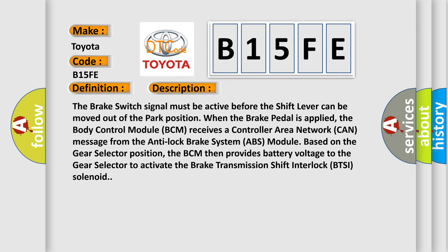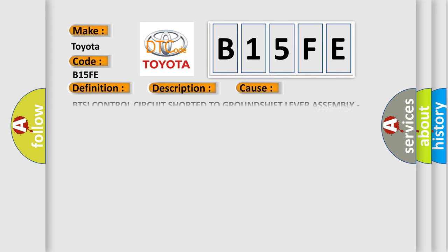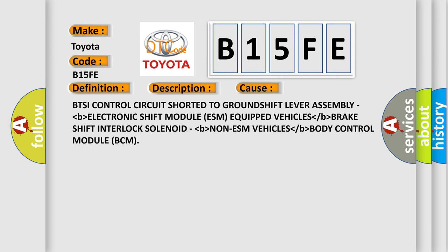This diagnostic error occurs most often in these cases: BTSI control circuit shorted to ground, shift lever assembly, electronic shift module ESM equipped vehicles, brake shift interlock solenoid for non-ESM vehicles, or body control module BCM.